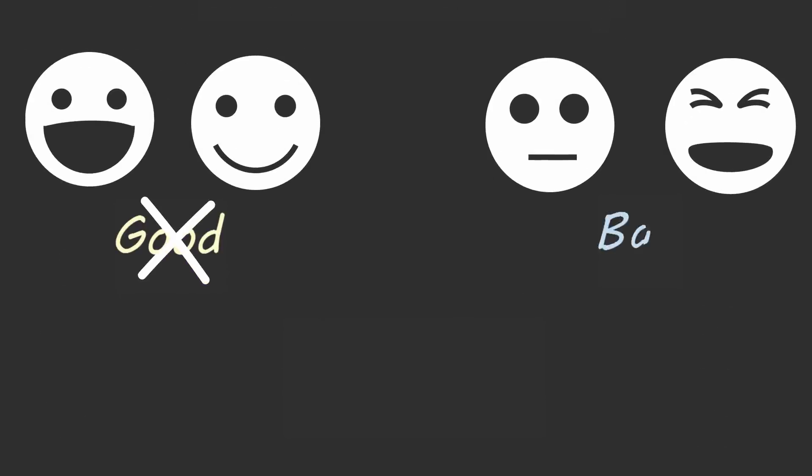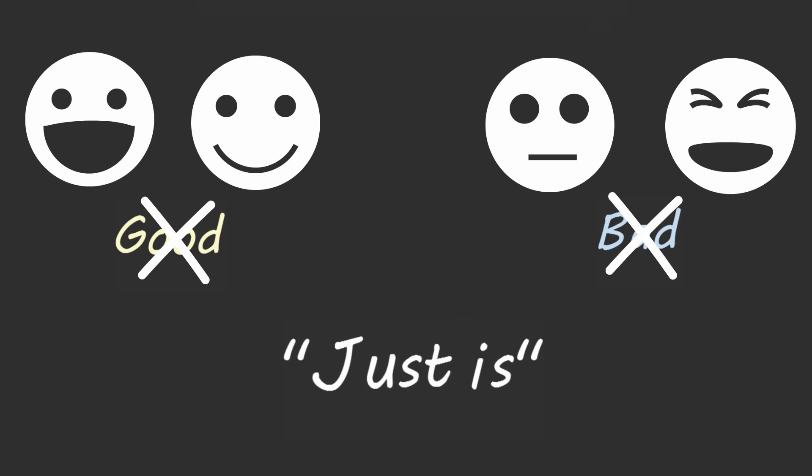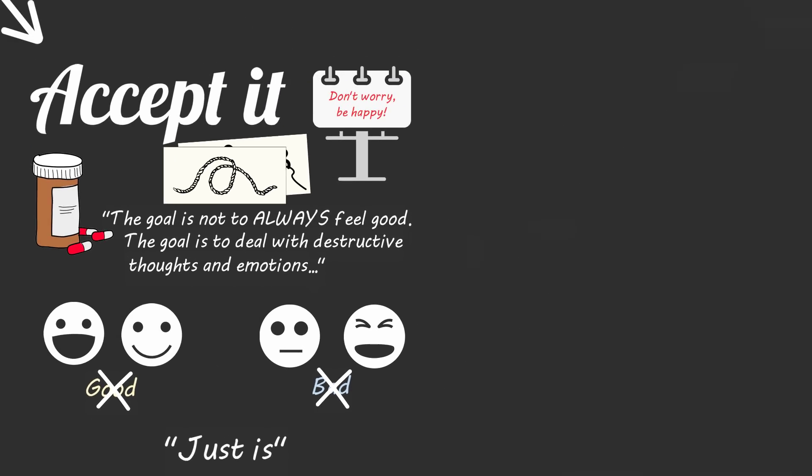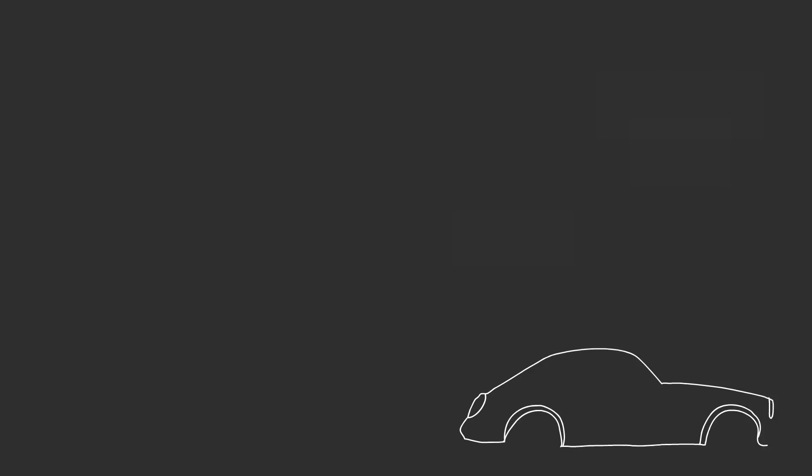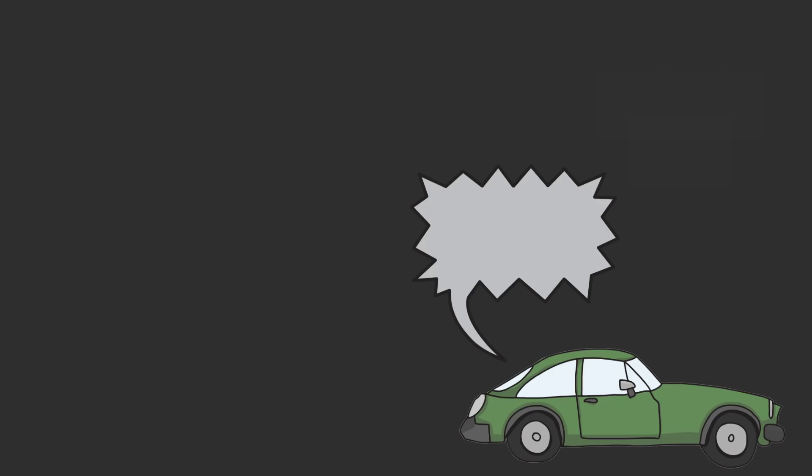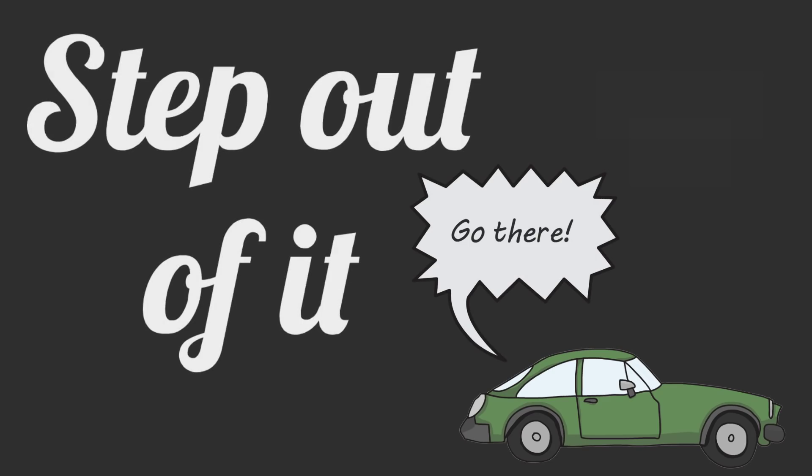But now, just because you've accepted an emotion, that doesn't mean you need to listen to it. An emotion is like a person in the back seat of a car telling you where to go. If you can learn to step out of your emotion, step number three, you can see that your emotion has no power over you.